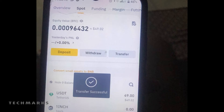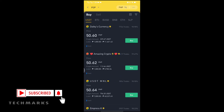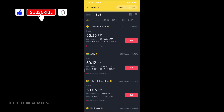Once your USDT is transferred to your Funding wallet, you can now sell it. On the home screen menu, click P2P Trading. Click Sell and make sure that you've selected USDT. Then look for buyers that fit your current amount. For example, if you have 9,000 worth of USDT, look for a buyer that has a minimum limit of 8,000 or 9,000. Also look for a buyer that fits with your preferred payment method. For those living outside the Philippines, you can choose your bank account or any available wallet supported by Binance.